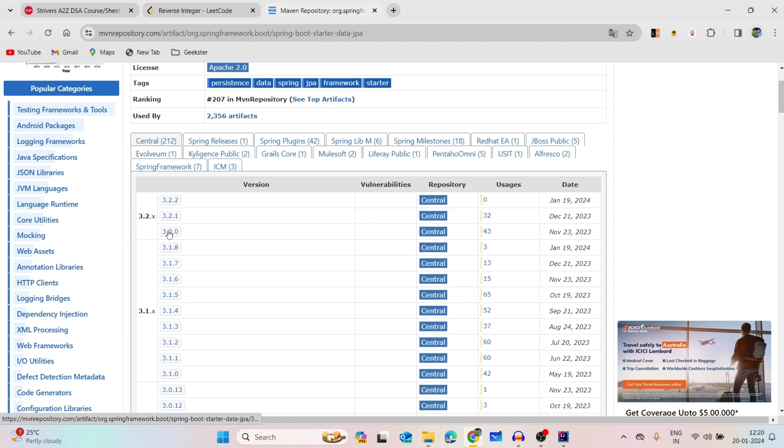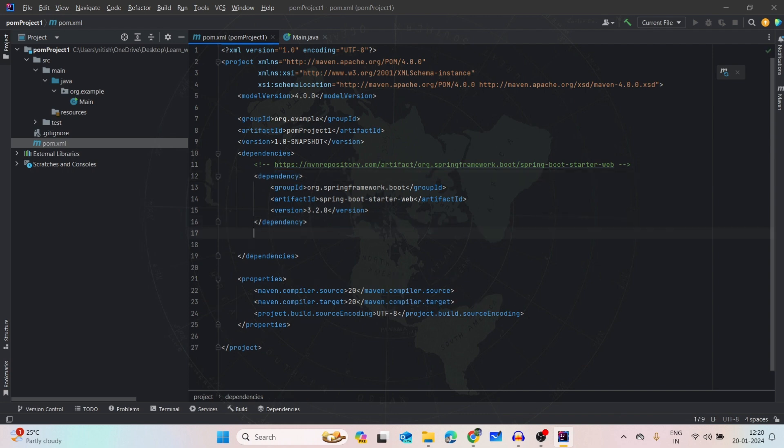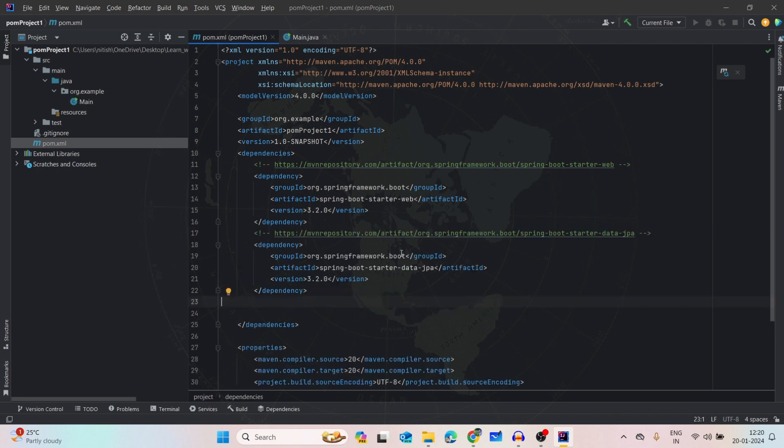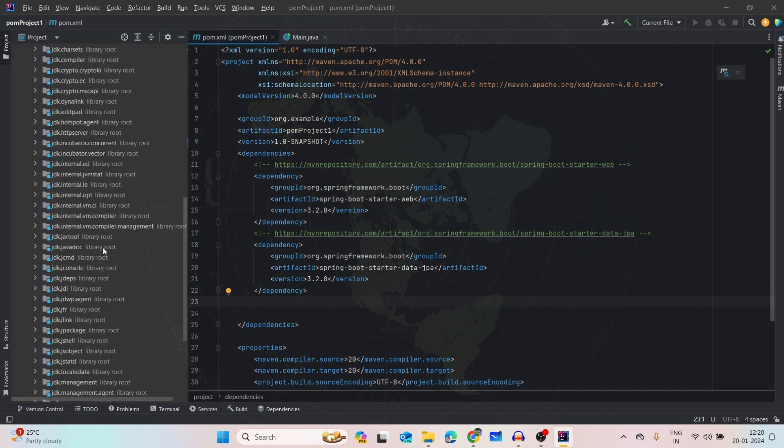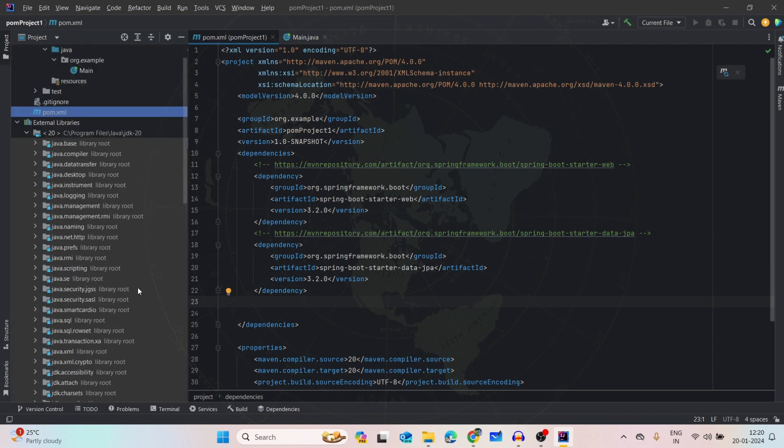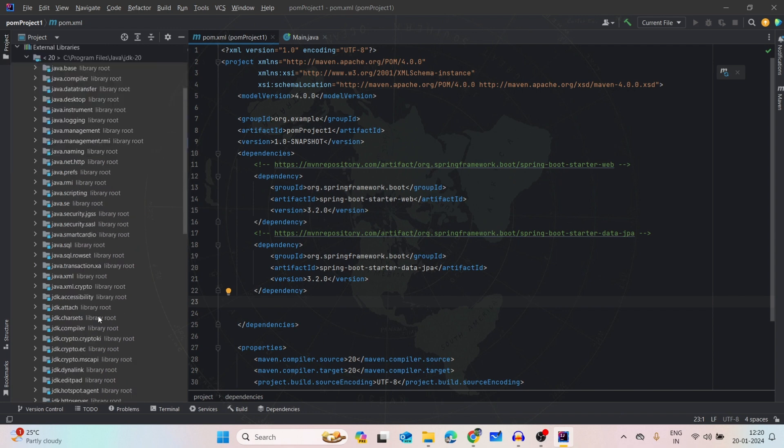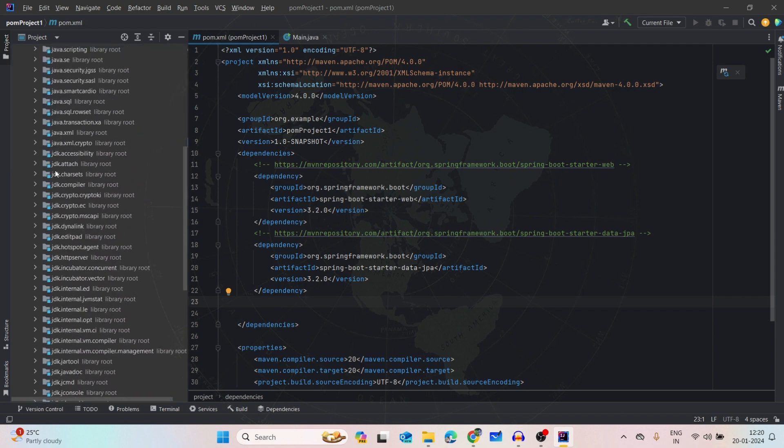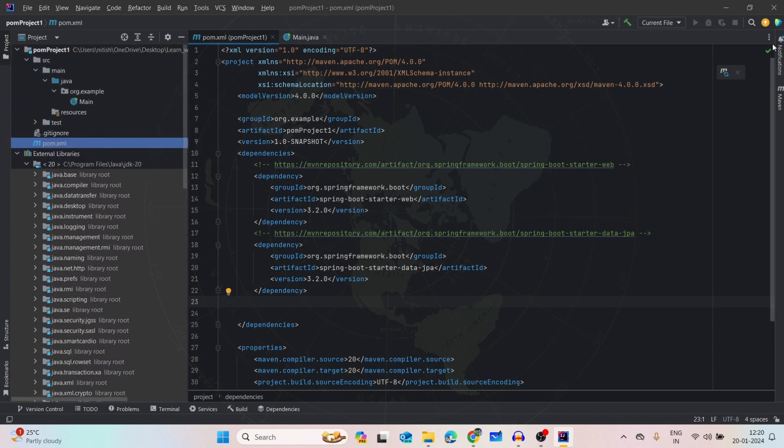Copy it. Now if I have to add one more dependency, inside this dependencies only, after this dependency, I can add this. Now we will see, do we have all the libraries what this dependency is giving? No, we don't have. As we can see, the JPA things we don't have. So what we can do? We can simply refresh this.